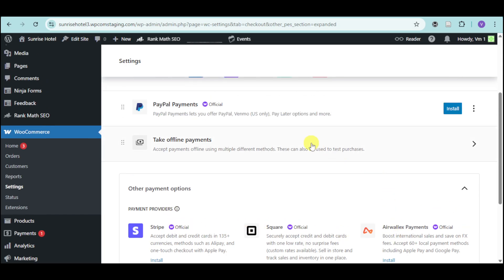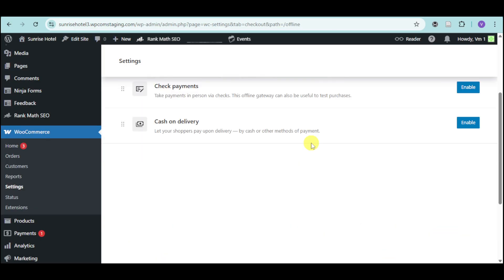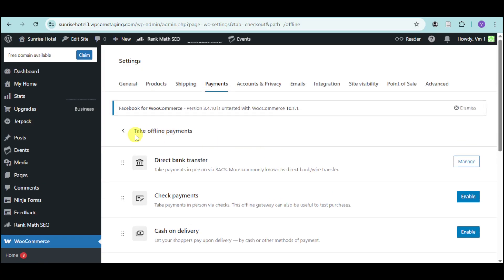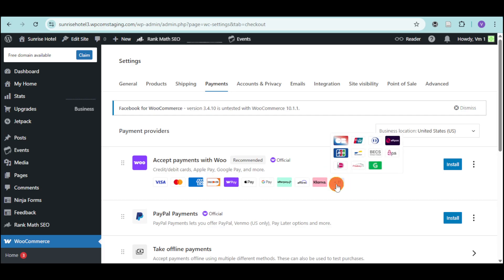In this case, let's choose Offline Payments. You can choose Check Payments, Cash on Delivery, and the likes. We have a lot of options that we can choose from. As you can see, Woo supports a lot of options, but it doesn't support Payoneer.